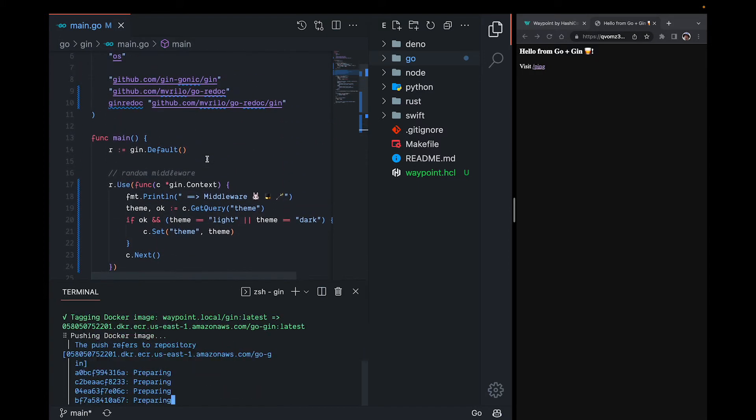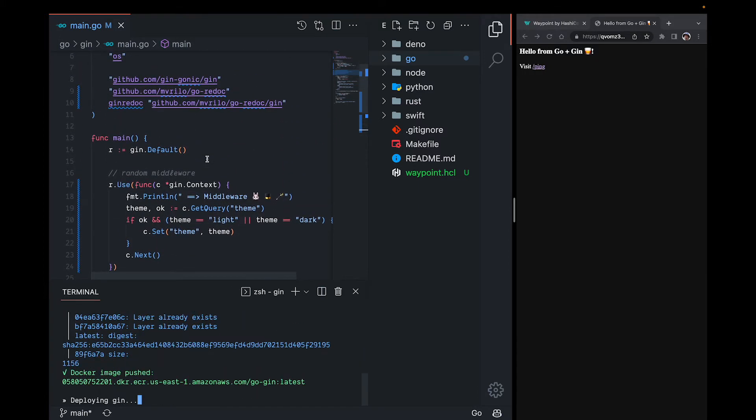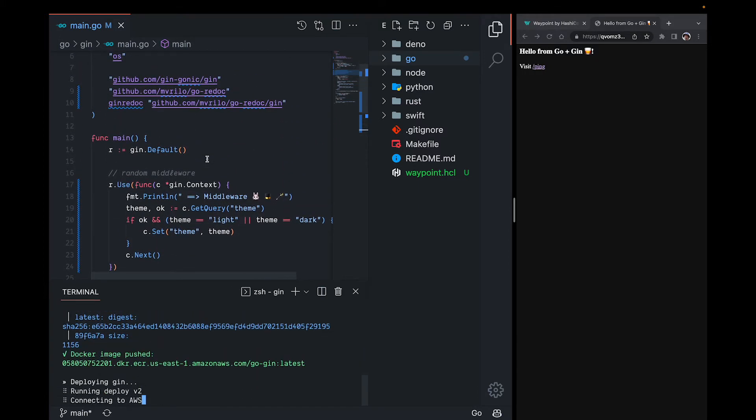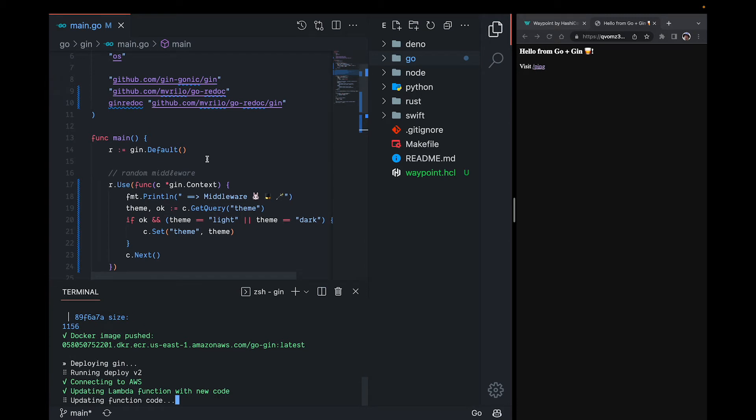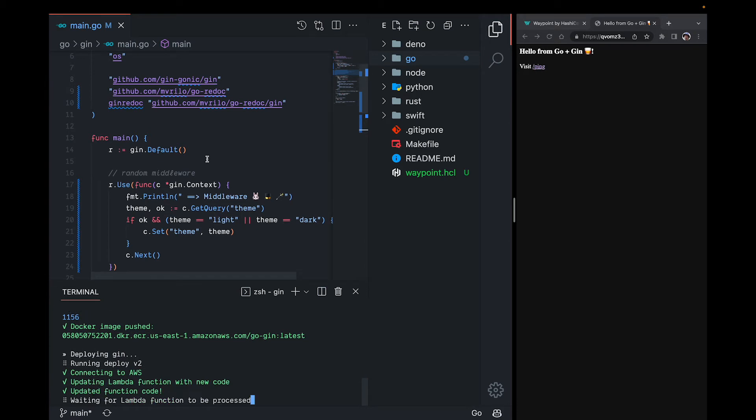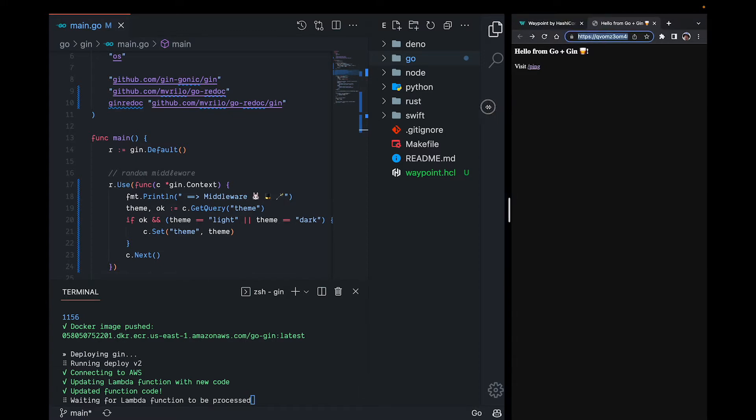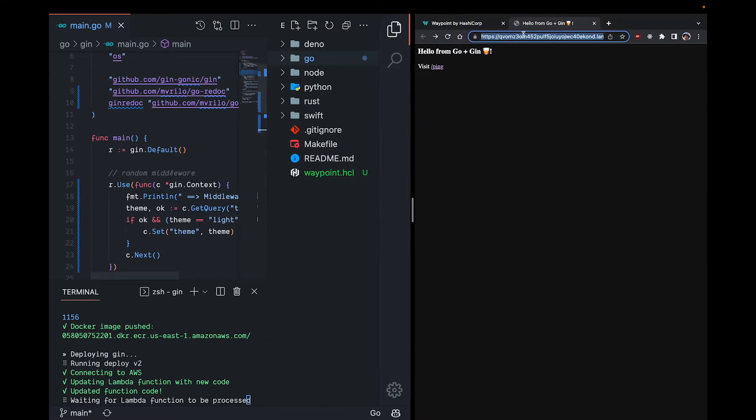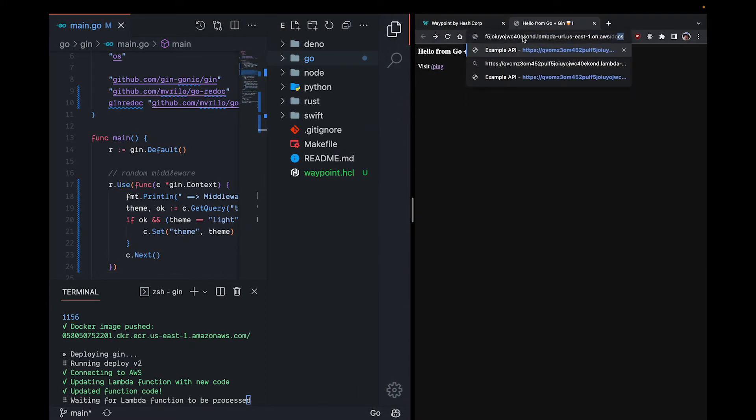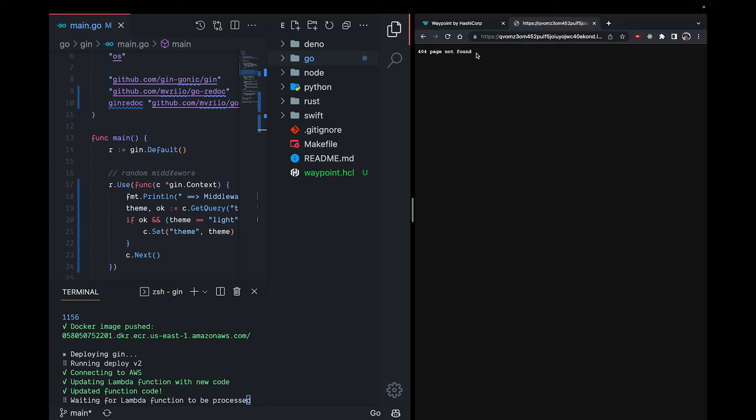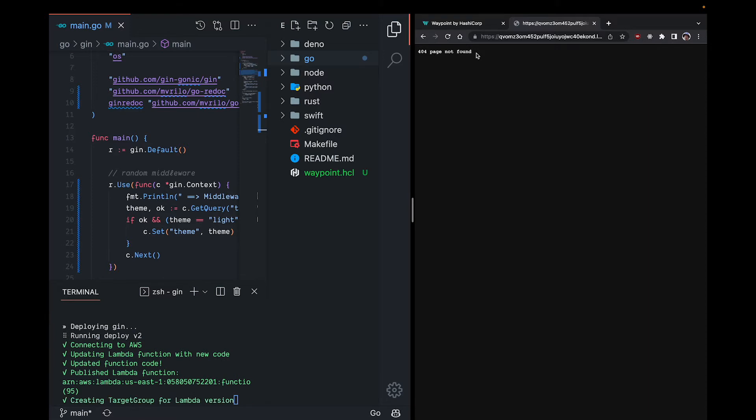So this middleware will enable us to toggle the theme of the HTML being served via query string params. And the docs are some random swagger docs that will be available under the slash docs route. So if we go to our deployment right now, the docs aren't yet visible since they don't exist for that deployment yet.